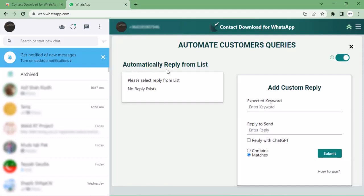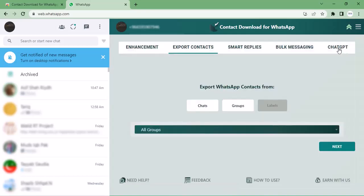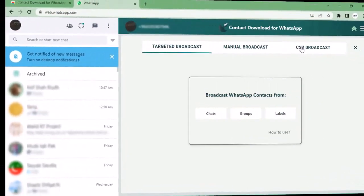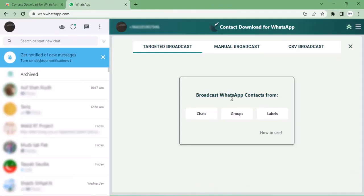Let's move to the new option, smart replies. You can add your automatic reply from list. You can add your keyword here, you can reply to send, you can also reply with ChatGPT. You just need to write your message which you want to send automatically and click on submit.